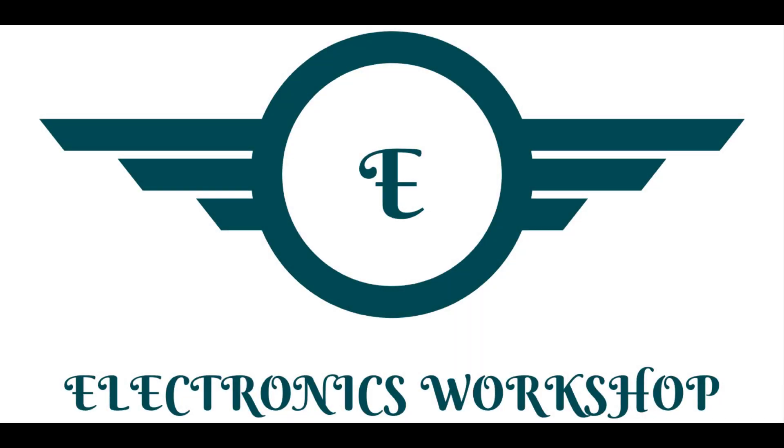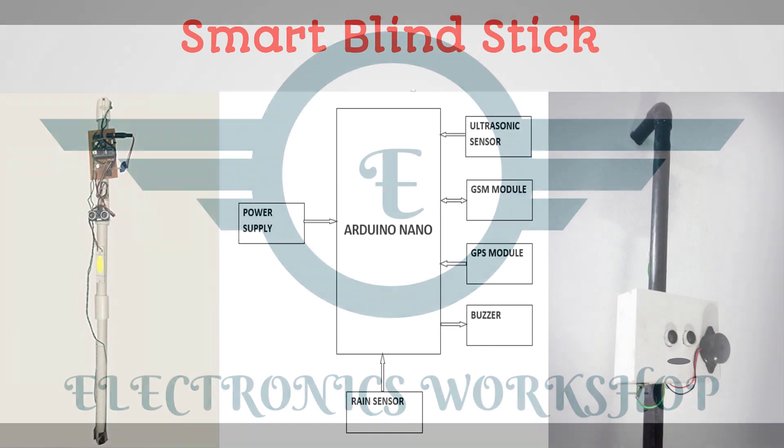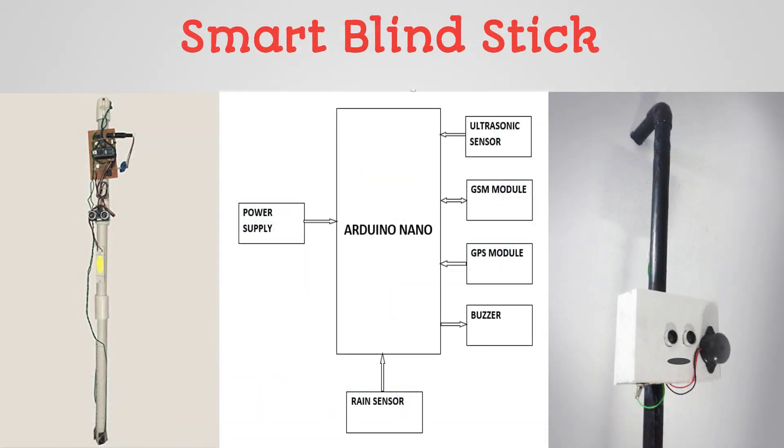Hello everyone, welcome to Electronics Workshop. Today in this video we are going to learn about Smart Blind Stick using GSM and GPS module. So, let us go through the video in detail.